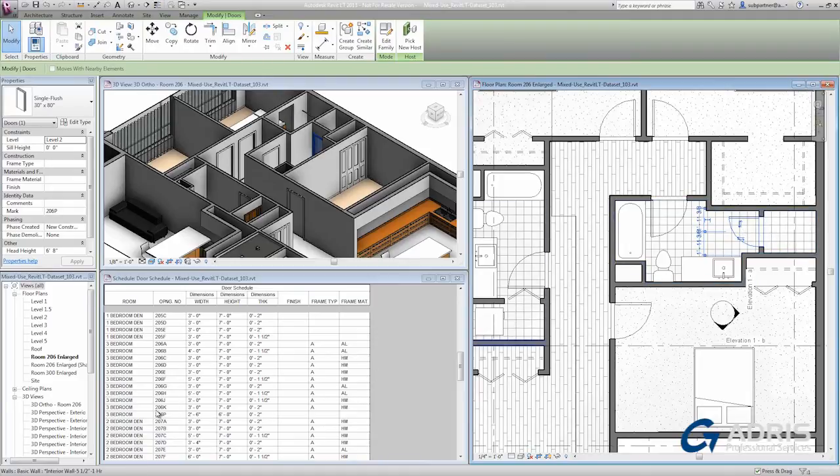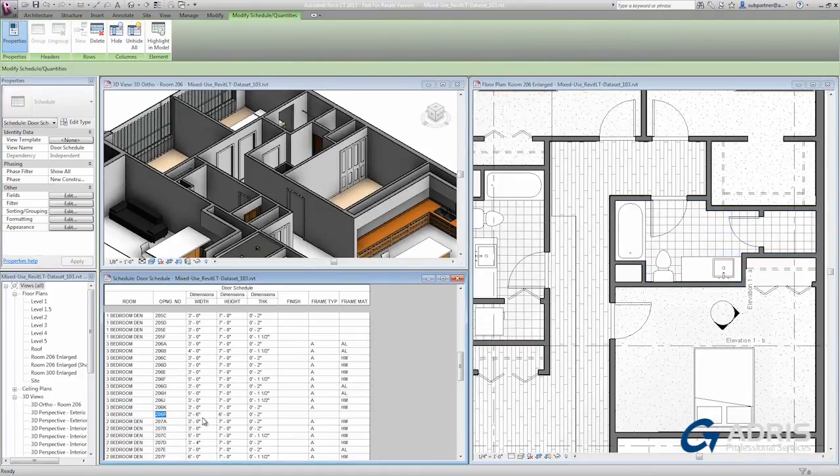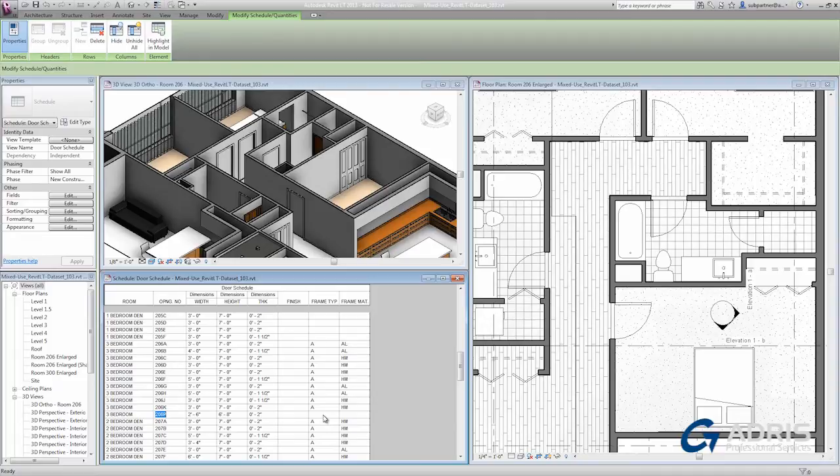Also notice that here in the schedule view, the new size is immediately reflected. Unlike the other doors in this area, you can see that currently there is no frame information. You have a few ways you can edit that.